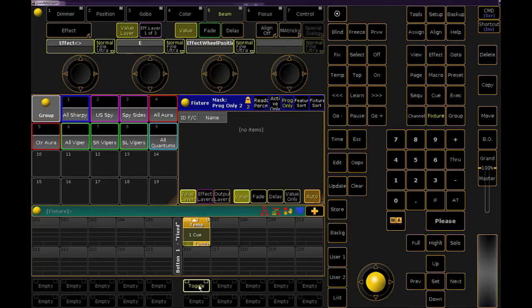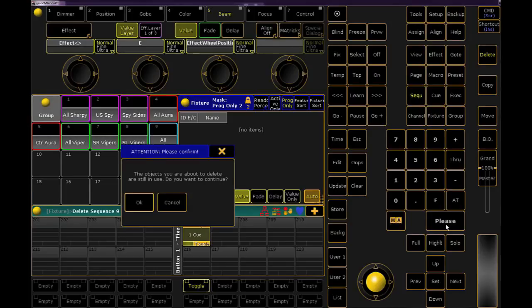The last thing I would encourage you to do with this button, if you're not the operator of the show, is to be sure to delete it before you hand off the show file for the real live operation. You don't want your operator to accidentally play back some weird look during the show.